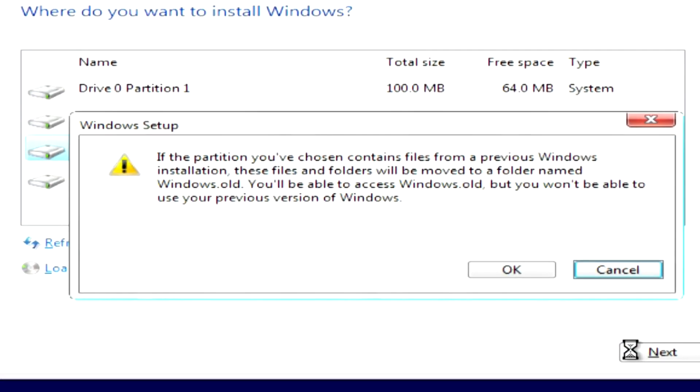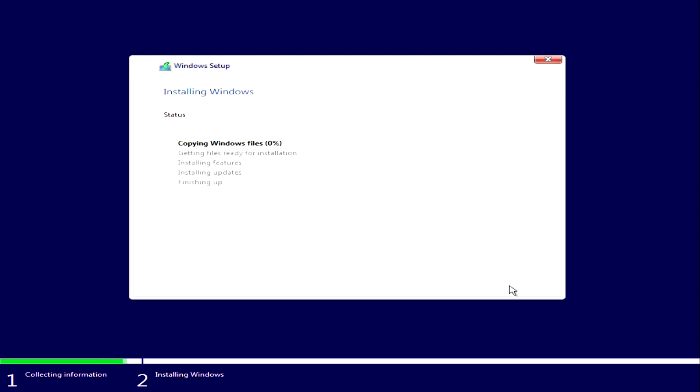The installer reports that all files from the previous Windows will be moved to a folder named Windows Old, and upon completion of the installation of Windows 10, we will have access to all its files. I press OK.